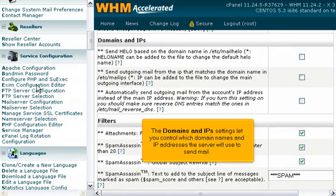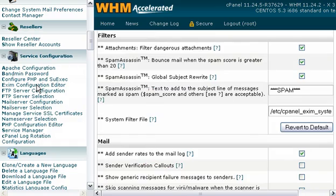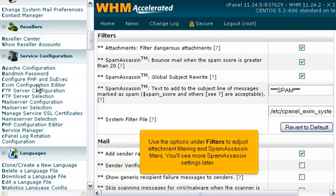The domains and IPs settings let you control which domain names and IP addresses the server will use to send mail. Use the options under filters to adjust attachment filtering and spam assassin filters. You'll see more spam assassin settings later.